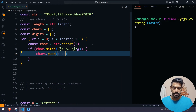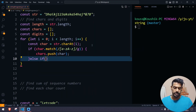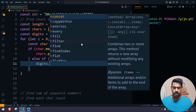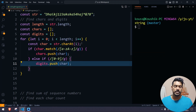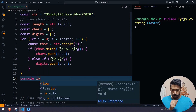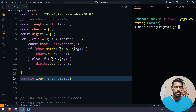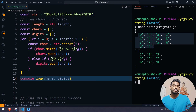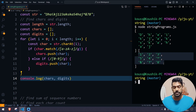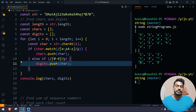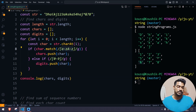If the character matches, I'll use chars.push(char) to add it to the characters array. In the else-if condition, if it matches 0–9, I'll push it to the digits array using digits.push(char). Then we do console.log to print all characters and all digits. Running this, we can see we got all the characters correctly, but in the digits array we're also getting star and ampersand, which is wrong.